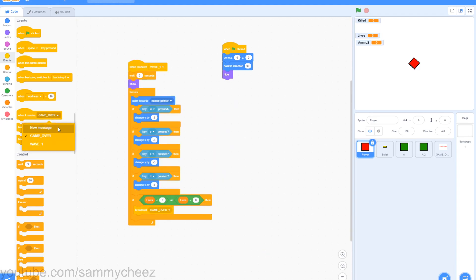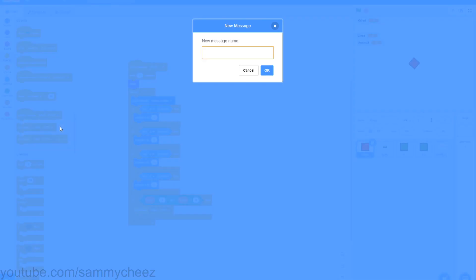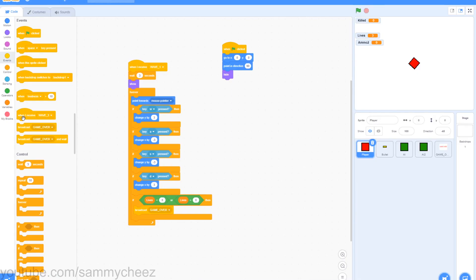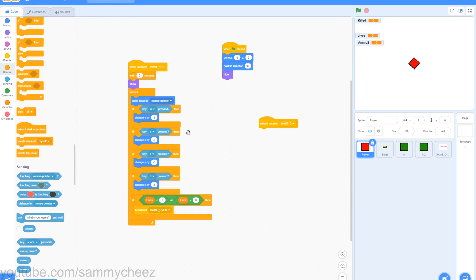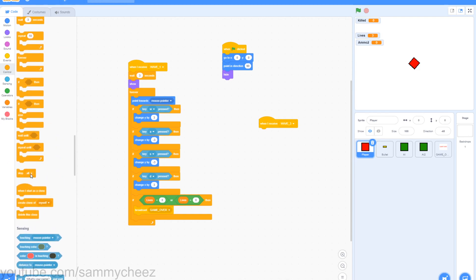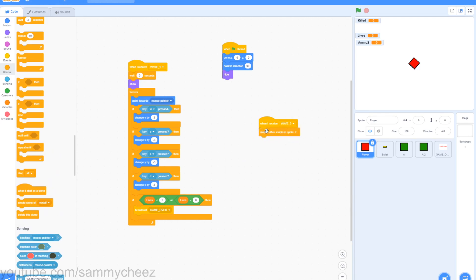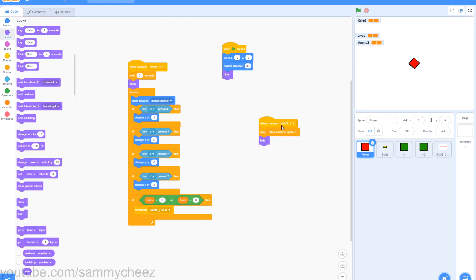Finally, go to when I receive, make a new message, call this wave_3, drag this out, go to control, stop, and change this to all other scripts in sprite. Then go to hide in looks and drag that on there. That is the finished editing for the player script.